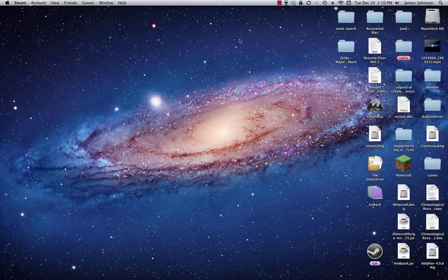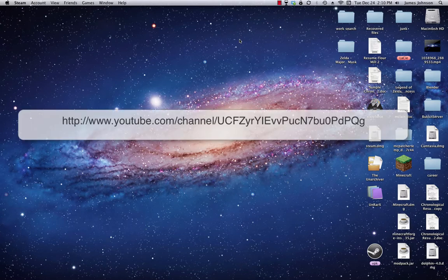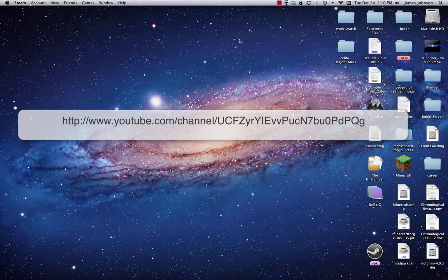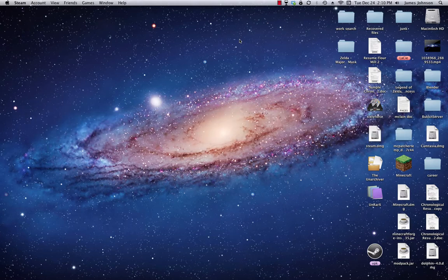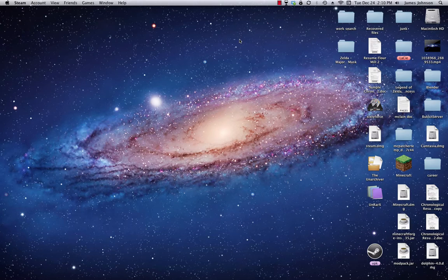I'm going to put a link to their channel in the description. Please subscribe to their channel, because they are great, they are very nice, and they are very funny as well.